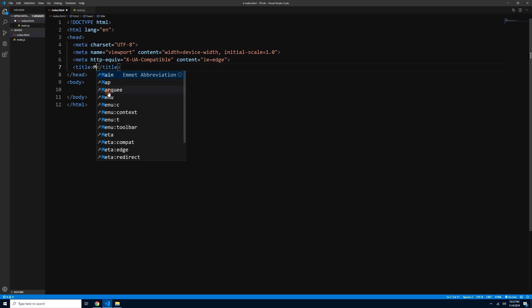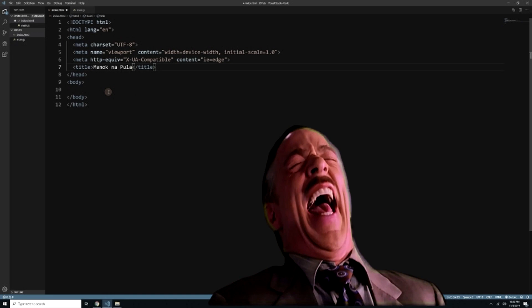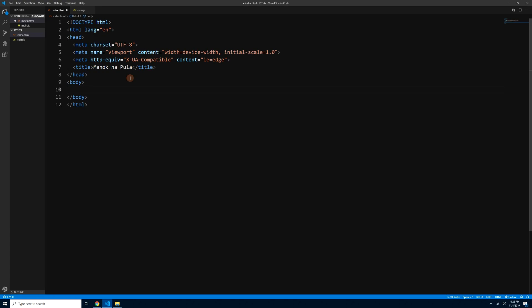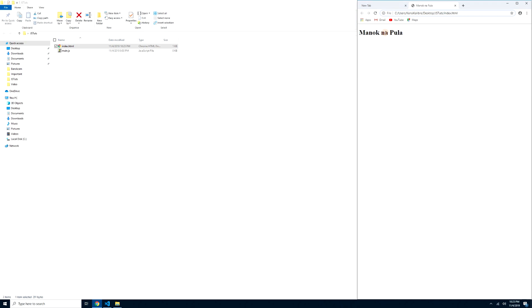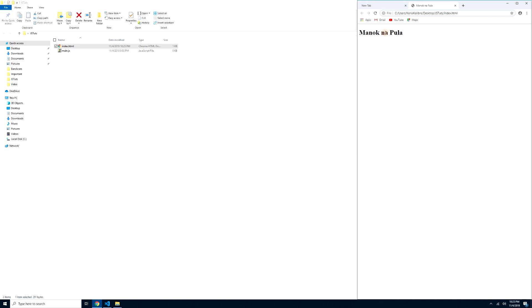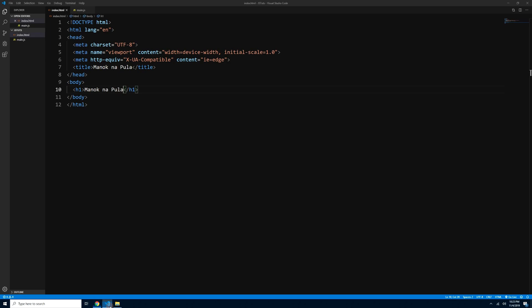You can also quickly add tags without typing them completely. For example, type 'h1' followed by the Tab key and you'll get the h1 tag instantly. Let's add an h1 with some content, save with Ctrl+S, then preview it in the browser. Go to your jstuts folder and open the index.html file — mayroon na tayong index.html.